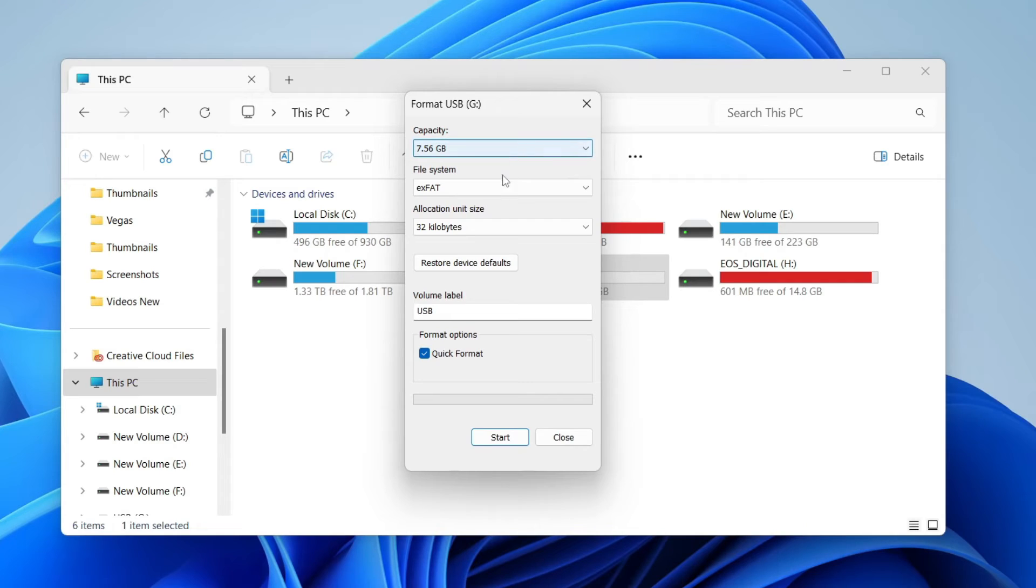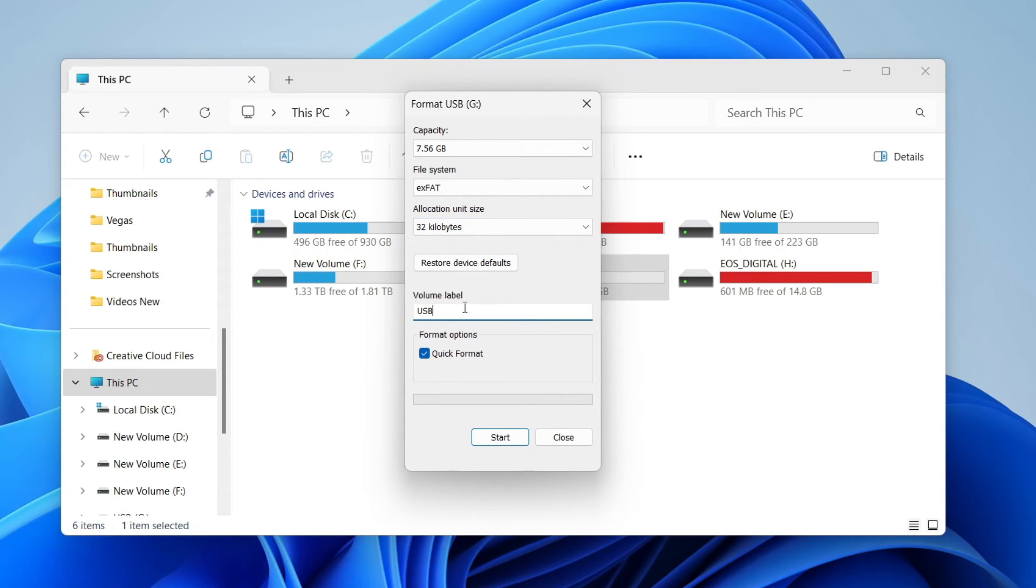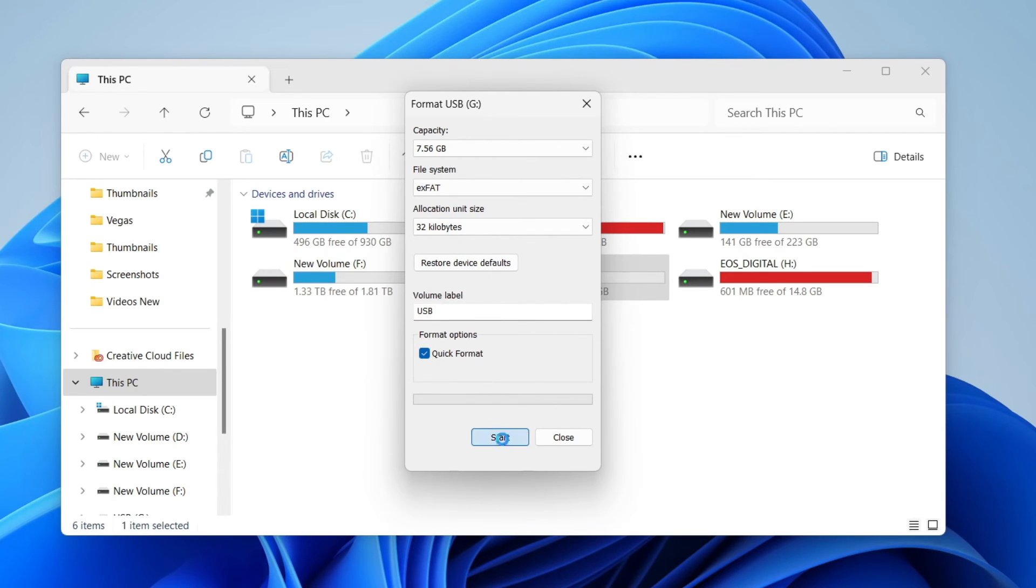You don't need to touch capacity. For file system, I use exFAT. You don't need to change the allocation unit size. You can choose the label, which is the name—I'll keep it as USB. I use quick format, then once you're ready, click start. You'll get a final confirmation because all data will be deleted.